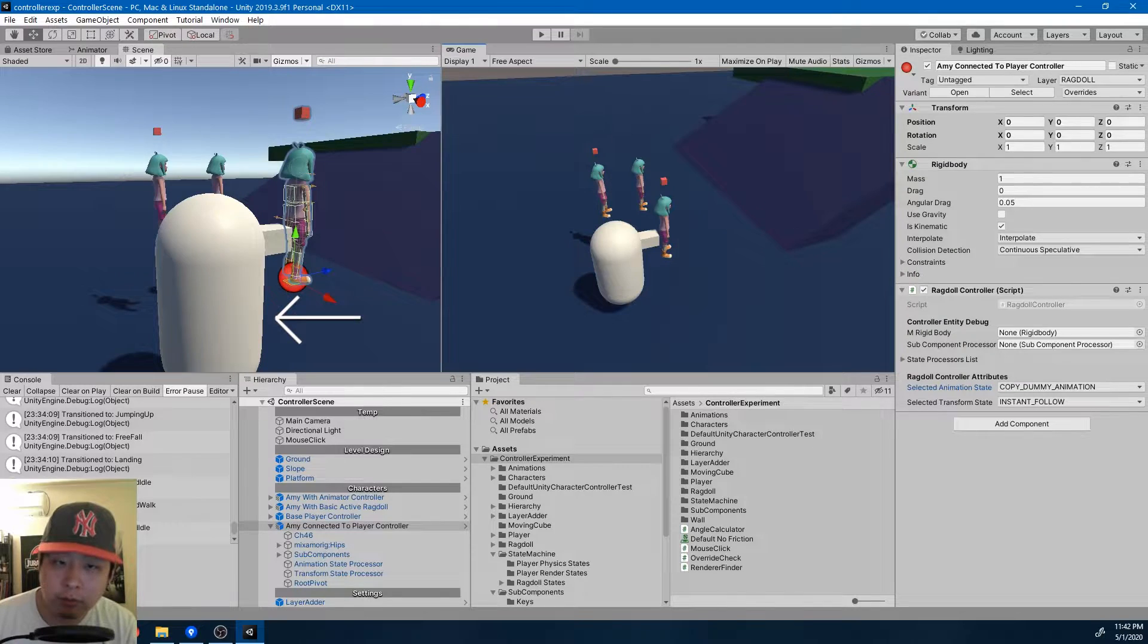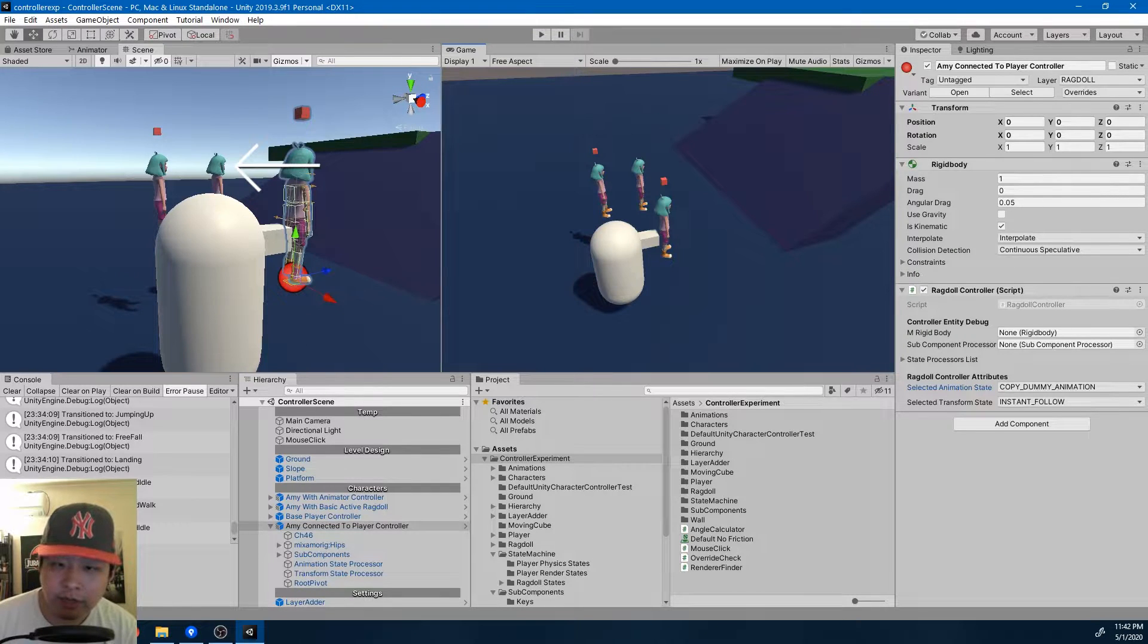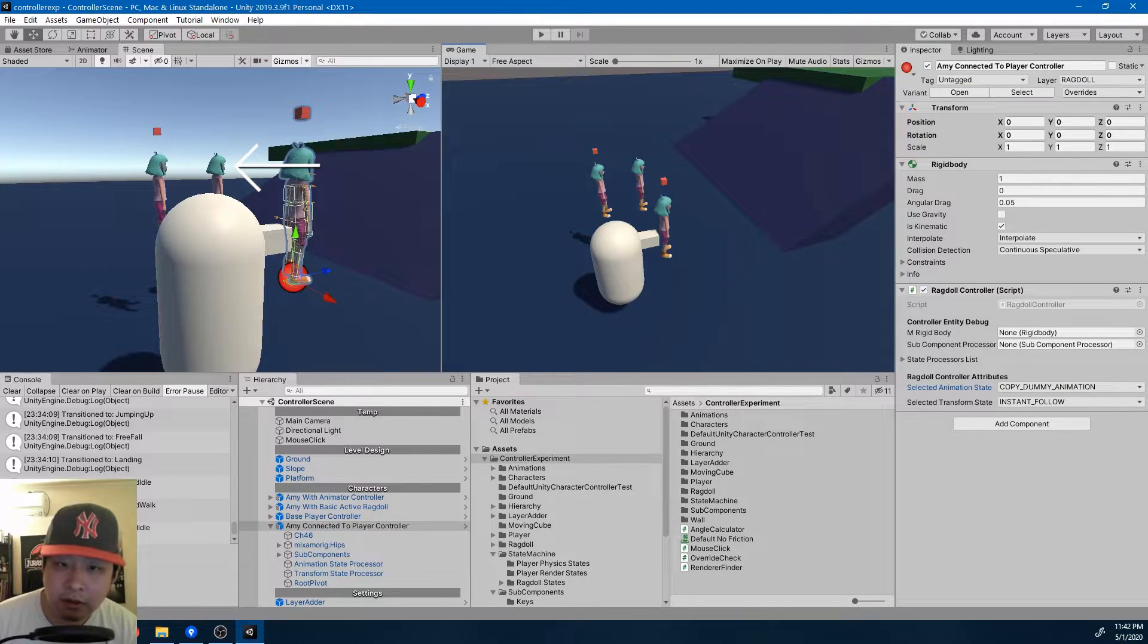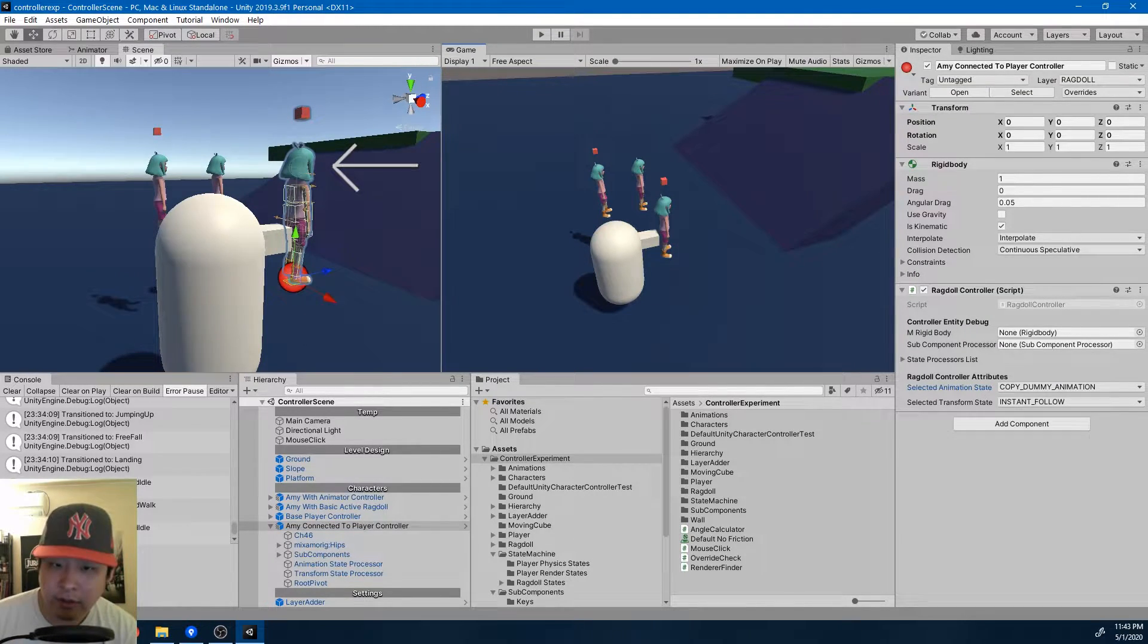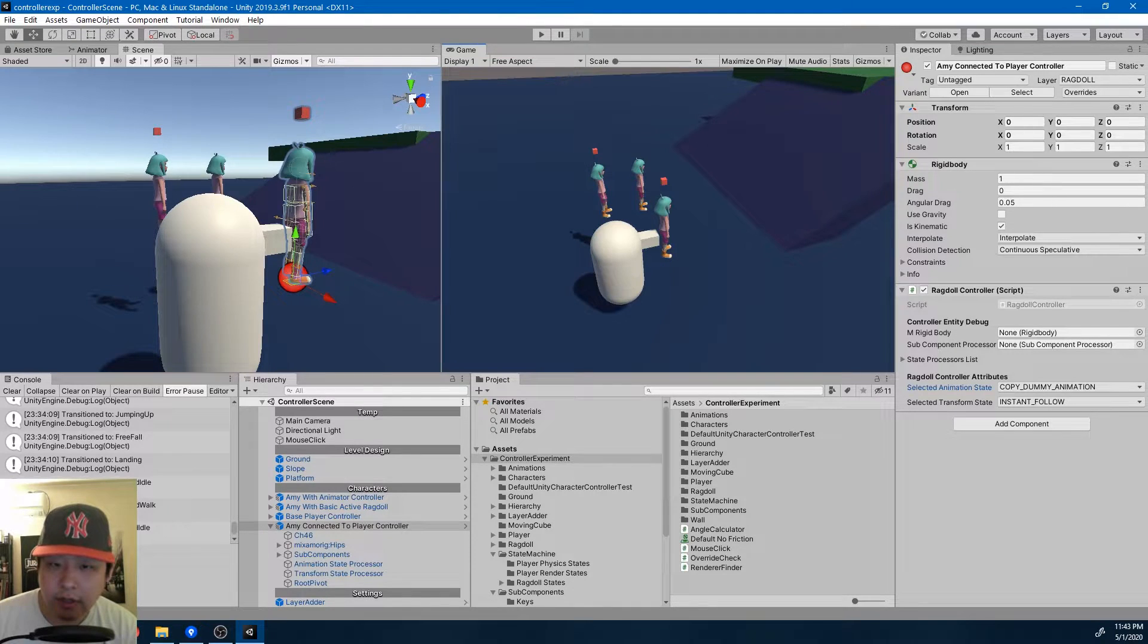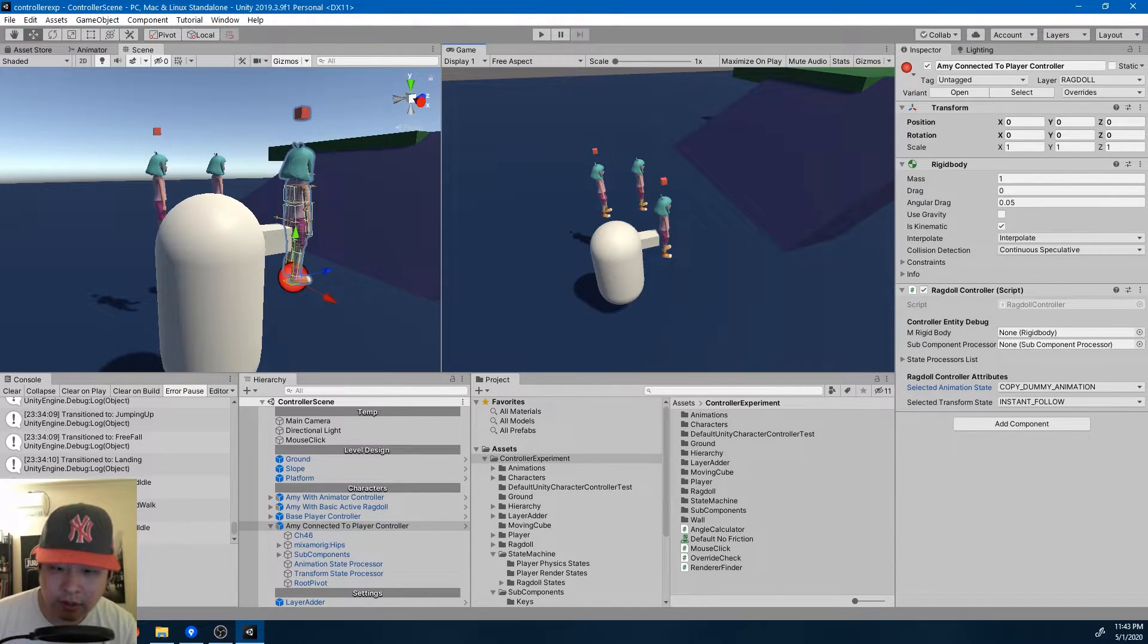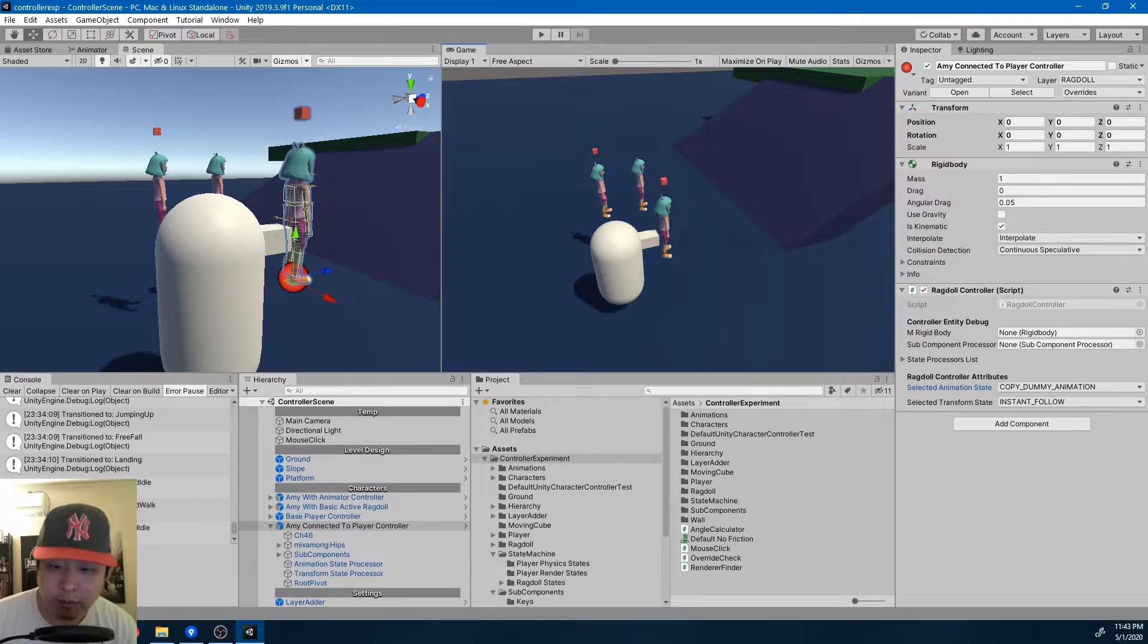So the player controller will tell the dummy which animations to play, and the ragdoll controller will look at the dummy and decide to play the animation or not. And at the same time, the ragdoll controller can process the transform values from the player controller.